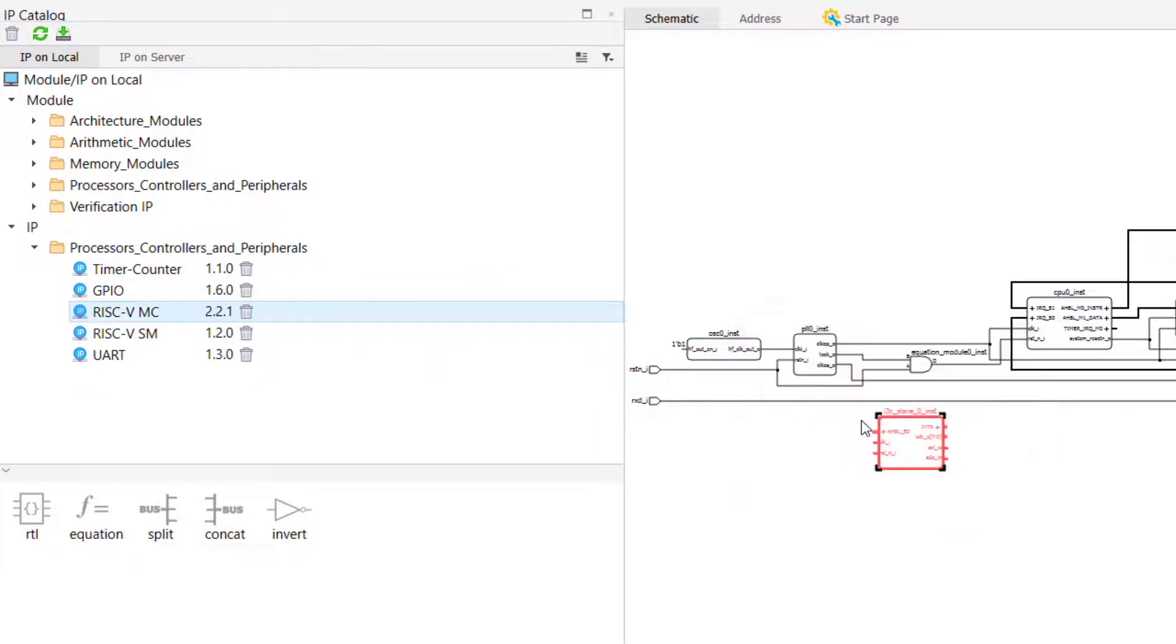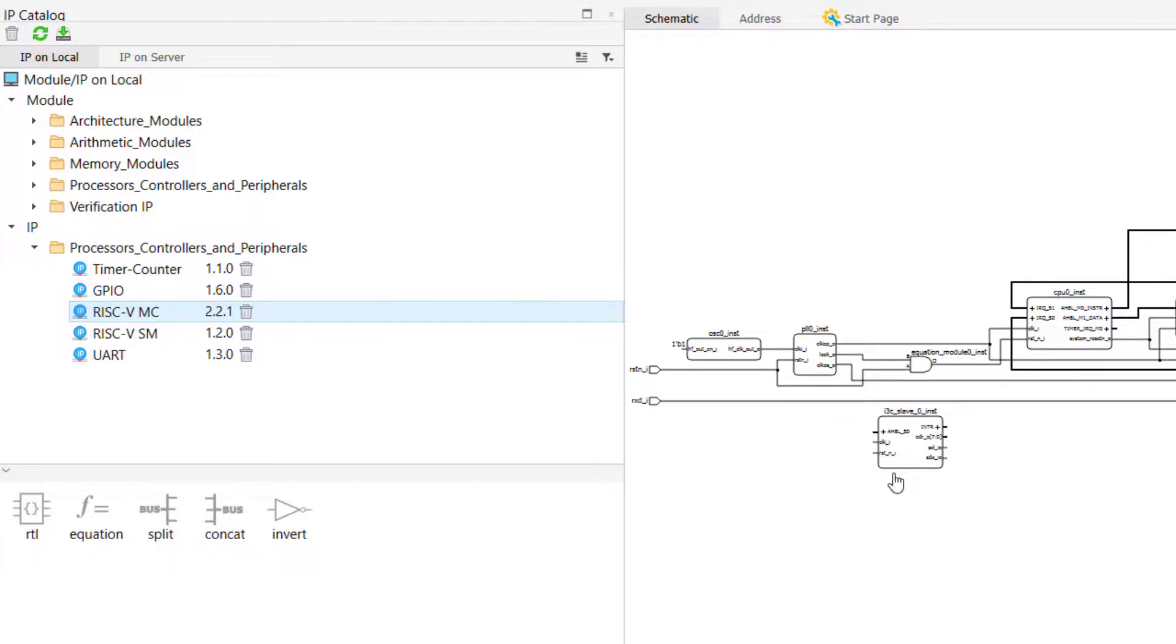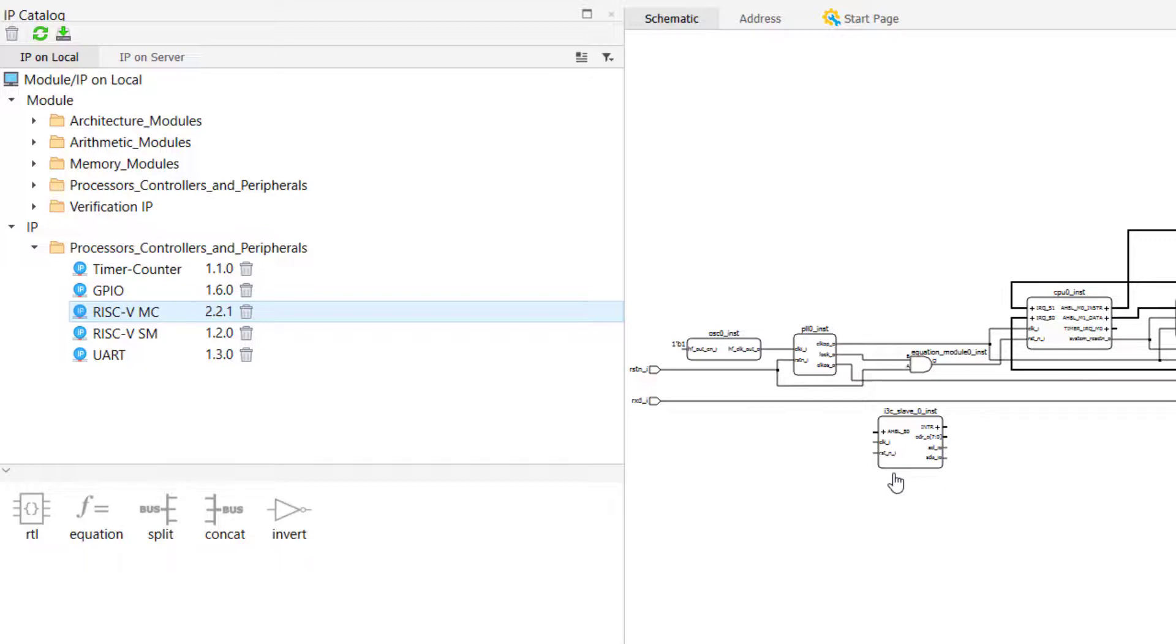Something I want to point out is that deleting an IP from IP on local that has already been generated in your project will not impact your project. The reason for this is because the files associated with the IP that was generated in the libside directory of your propel project are specific for that component in your design and are also separate from the IP in IP on local.